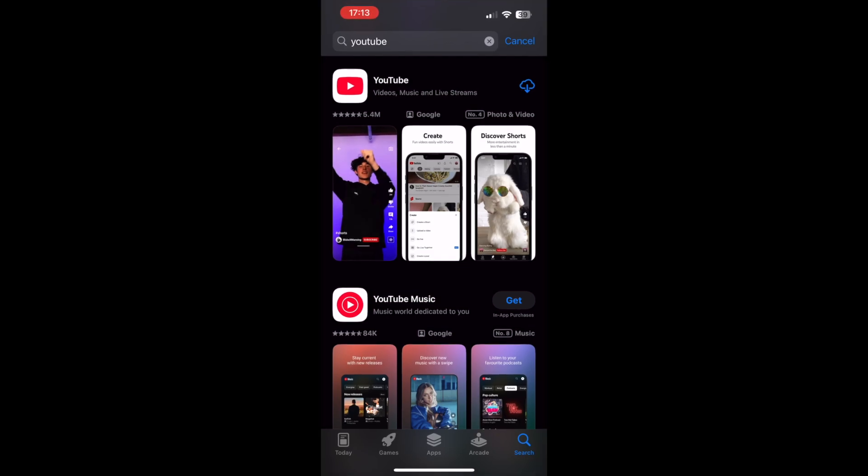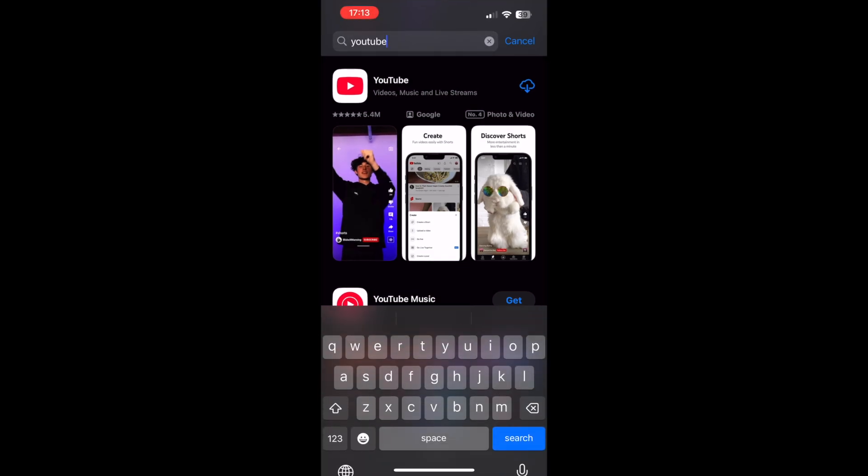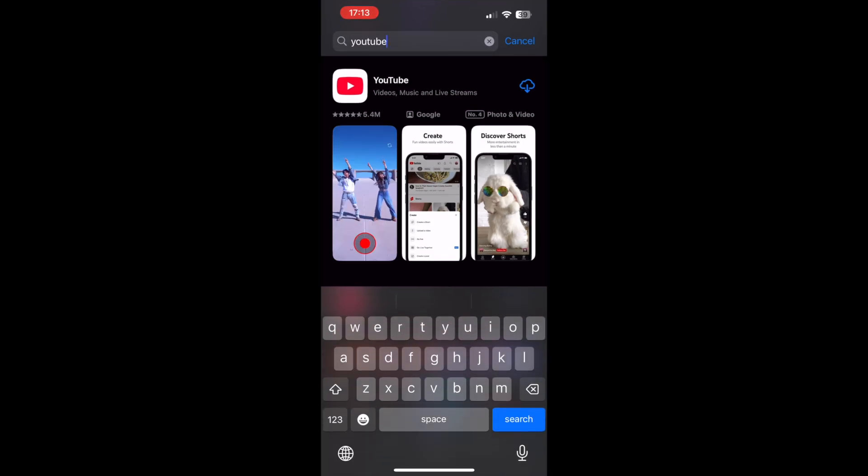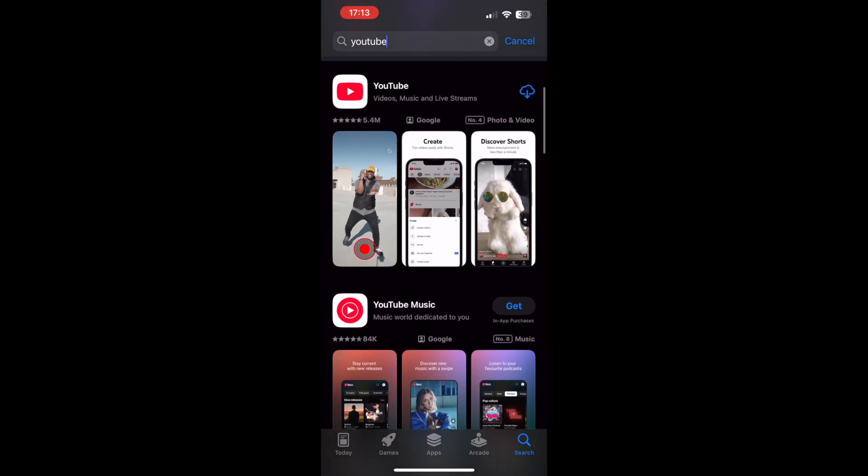Secondly, you want to go to the app you want to share. So for instance, I'm going to do YouTube here, but you can type in whatever you want to do on the App Store.